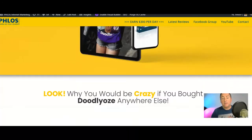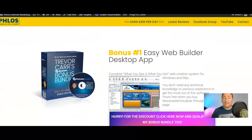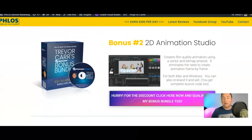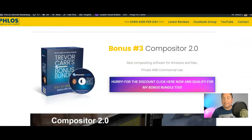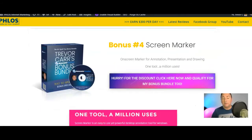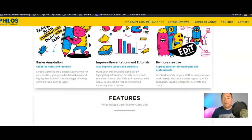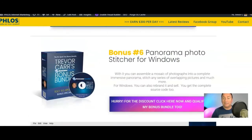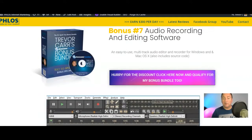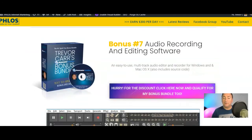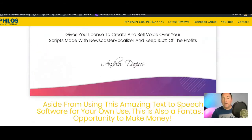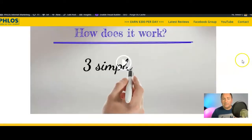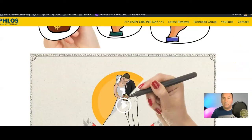Then there's the bonus bundle. Bonus one is Easy Web Builder Desktop. Bonus two is 2D Animation Studio. Bonus three is Compositor 2.0. Bonus four is Screen Marker. Bonus five is the SE Video Editor. Bonus six is Panorama Photo Stitcher for Windows. Bonus seven is Audio Recording and Editing Software.